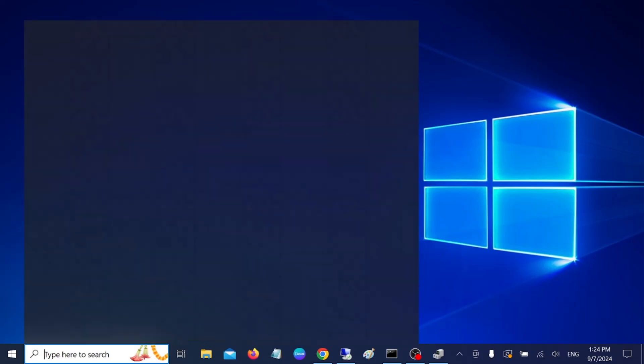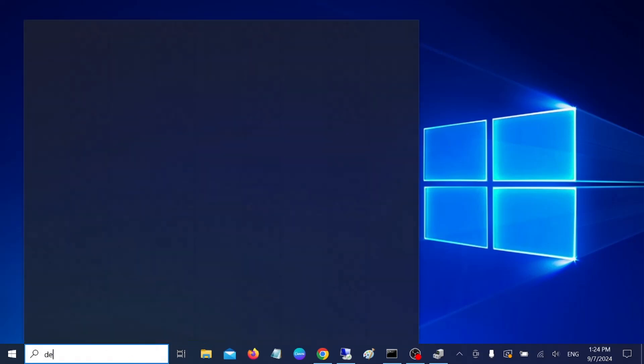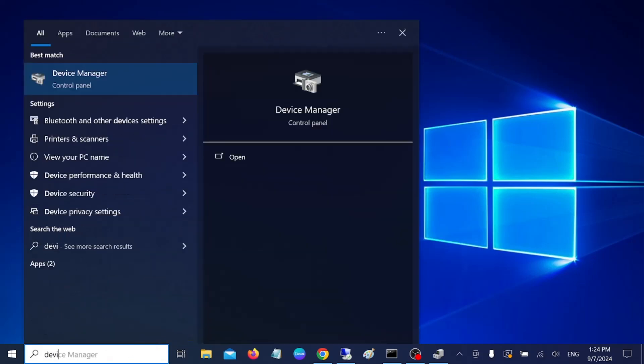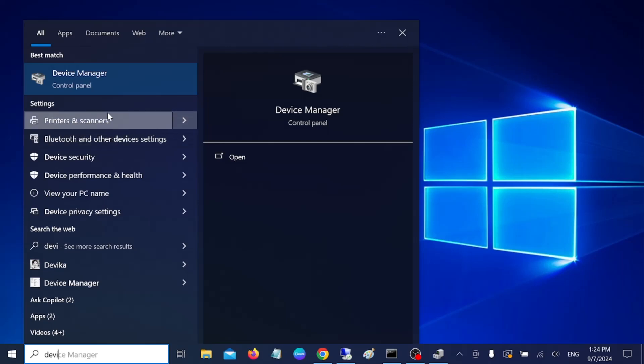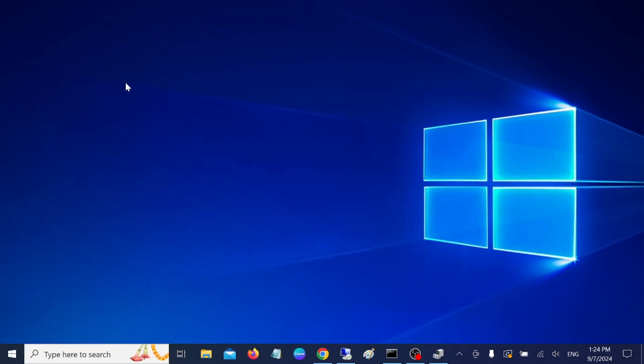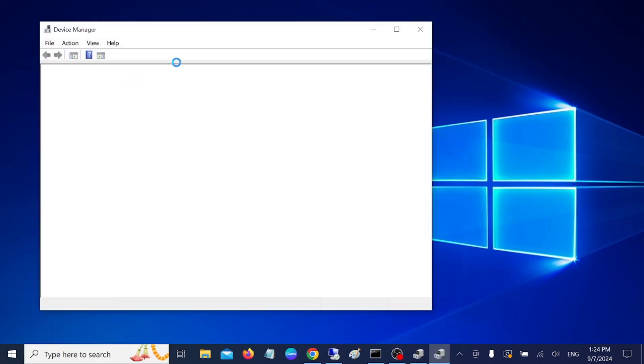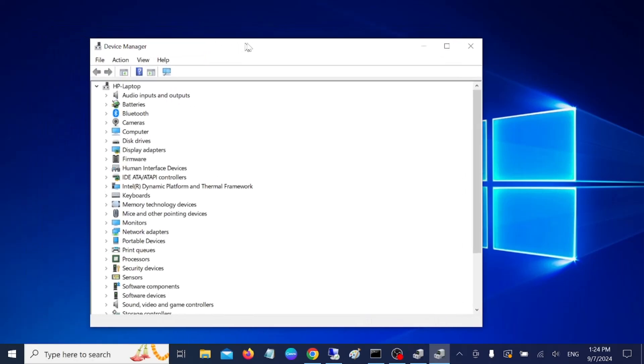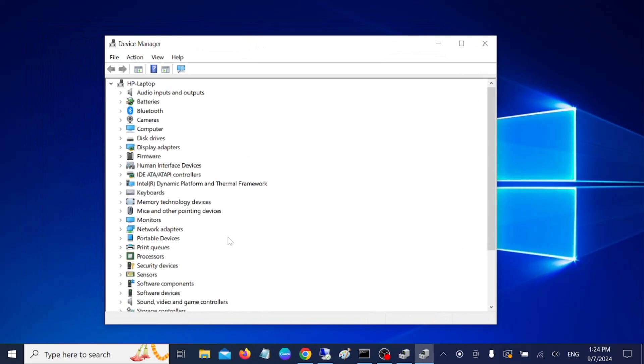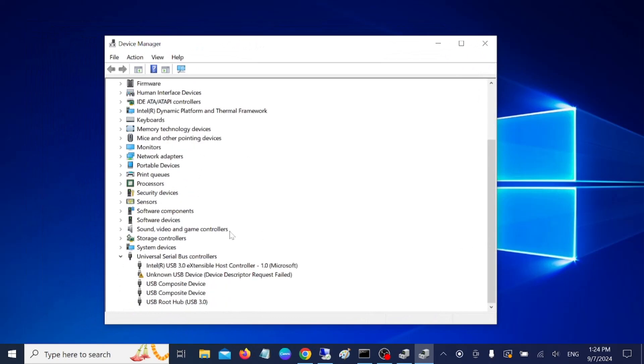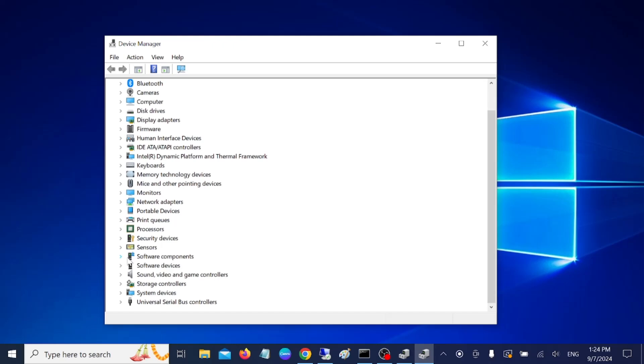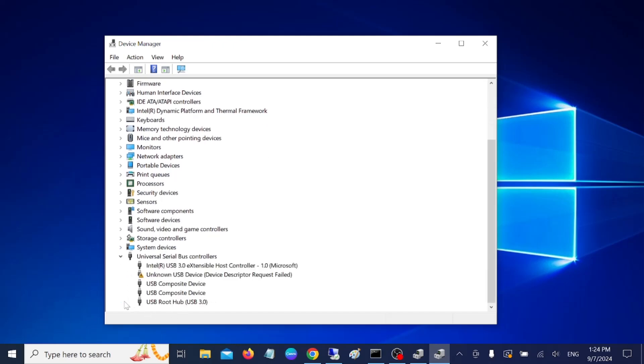First, let's open the Device Manager here. Once you open the Device Manager, we need to go to this option which says Universal Serial Bus controllers. Just expand that, and once you expand that you can see the error here.